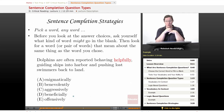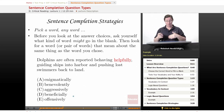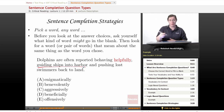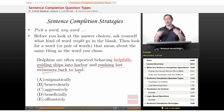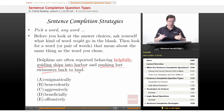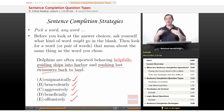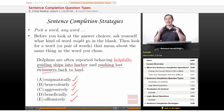Let's look at our dolphin question: 'Dolphins are often reported behaving blank, guiding ships into harbor and pushing lost swimmers back to land.' Well, if they're guiding ships into harbor and pushing lost swimmers back to land, those are very helpful things for dolphins to be doing. So you probably want a word that means something like 'helpful.' As we look at enigmatically, benevolently, aggressively, beneficially, and offensively, we can start to use process of elimination to eliminate words that don't mean something like helpful.